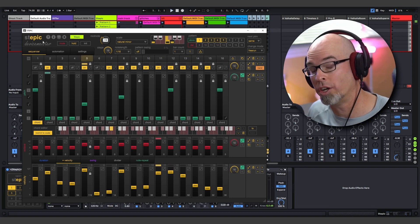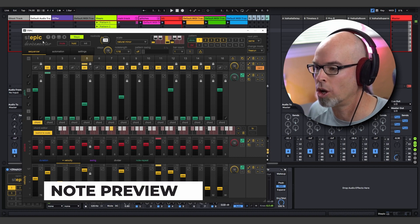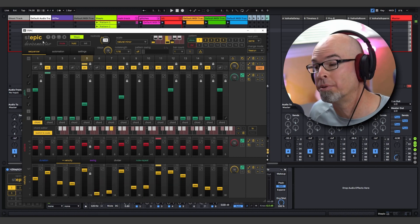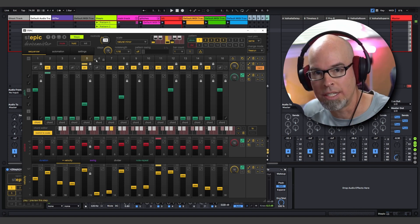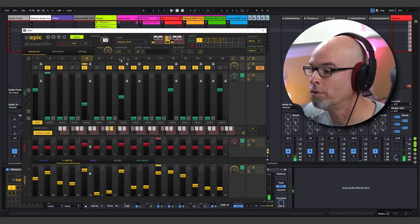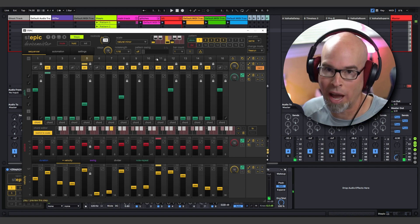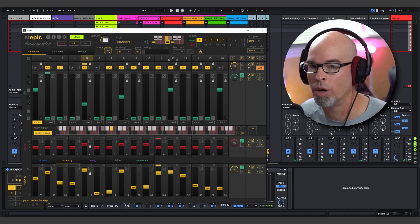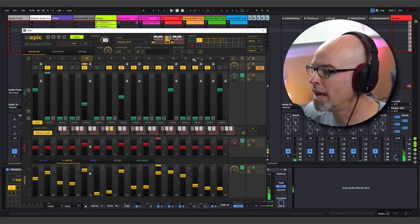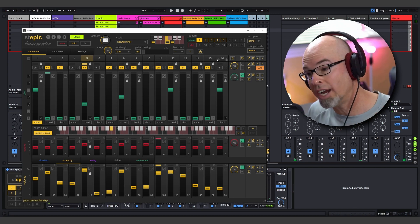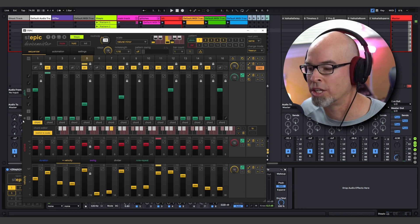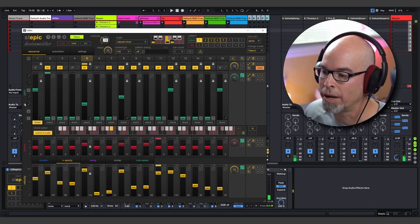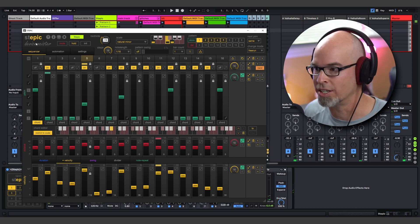A couple more features that I wanted to show you before we wrap up here today. First of them is note preview. So if you're ever wondering what note Stepic is playing before you actually hit play on your transport, you can now do that with the note preview button. As you can see, there are speaker icons here at the top. And if I click on that speaker icon, you get a note preview of what Stepic is actually playing before you actually hit play. So this can be really useful if you're searching for the right note or don't know which note you're actually hitting inside of Stepic. You can now preview the note by clicking on the speaker icon here at the top. If you want to preview the entire scale, you now have note preview buttons here on the left-hand side. Stepic ships with over 20 scales. So you can preview each scale by clicking on the note preview button here on the left-hand side. So that's a really nice addition to see.